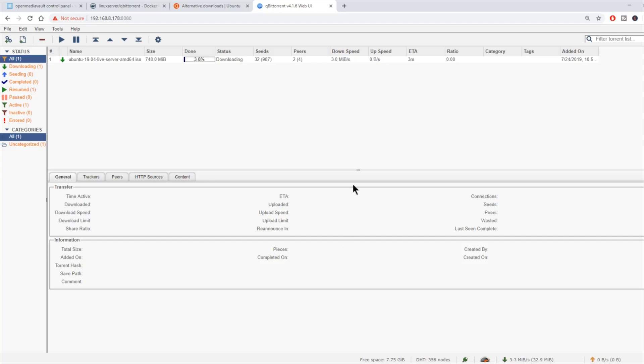That's it for today. That's how you install QTorrents and actually add a torrent. Hope you found that helpful. We'll see you next time. Bye-bye.